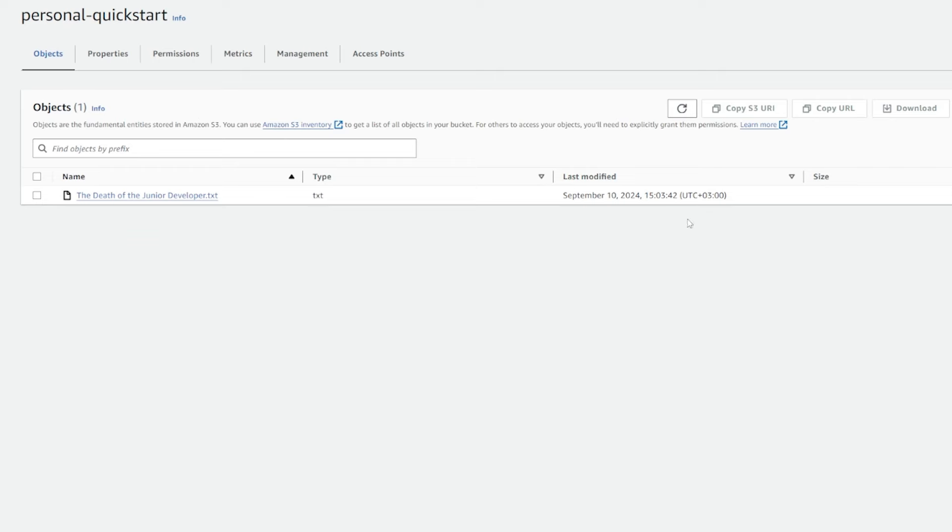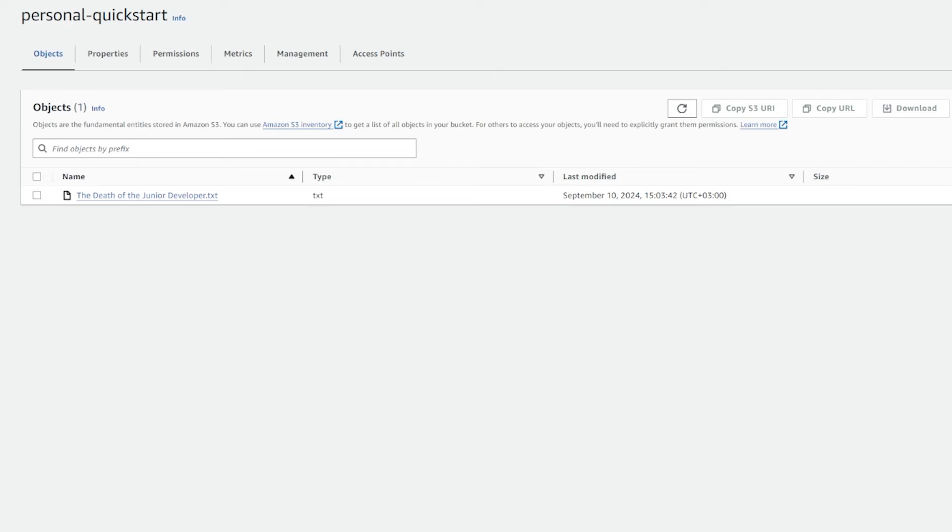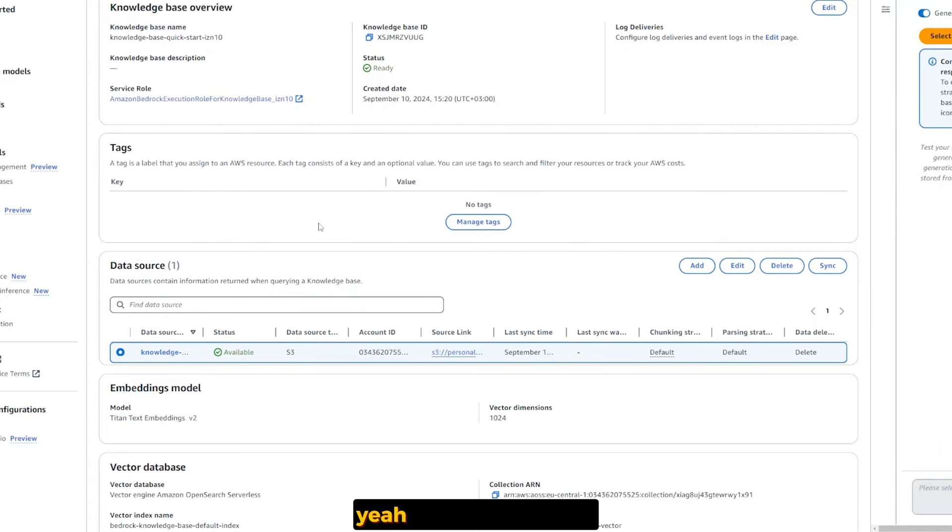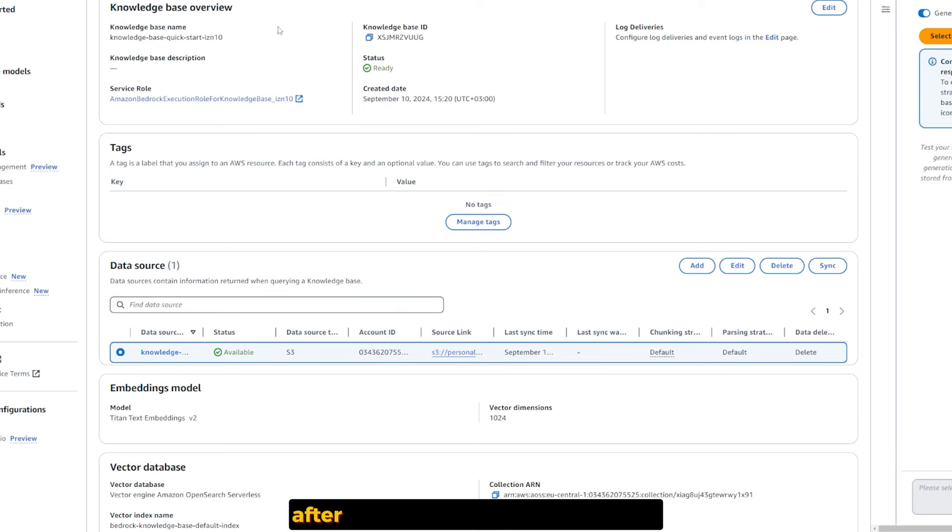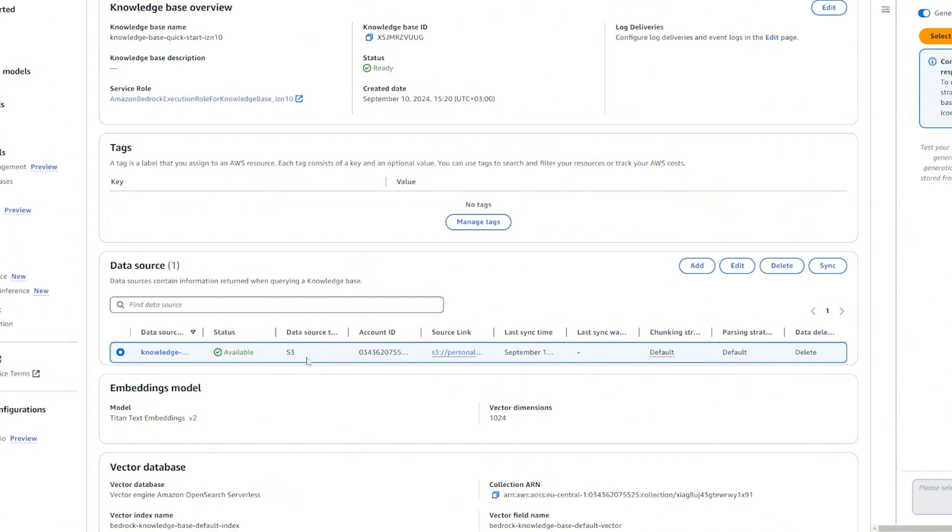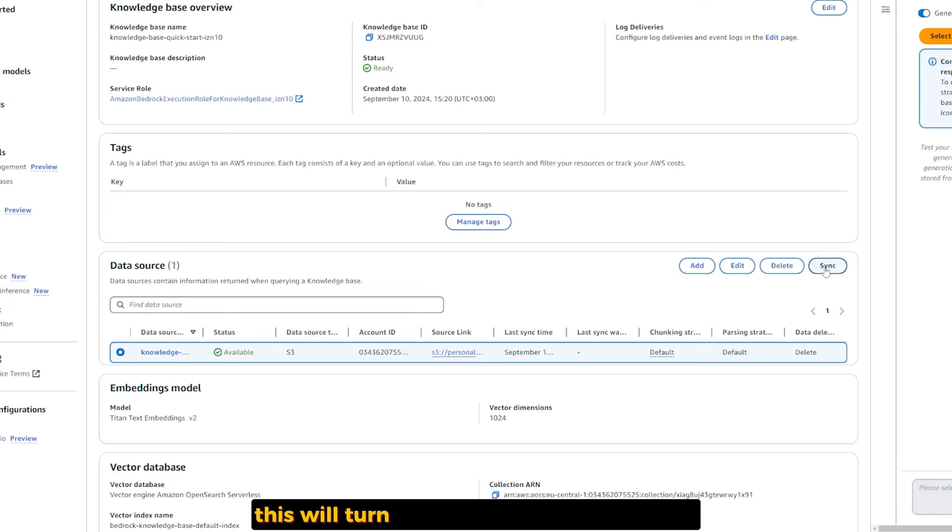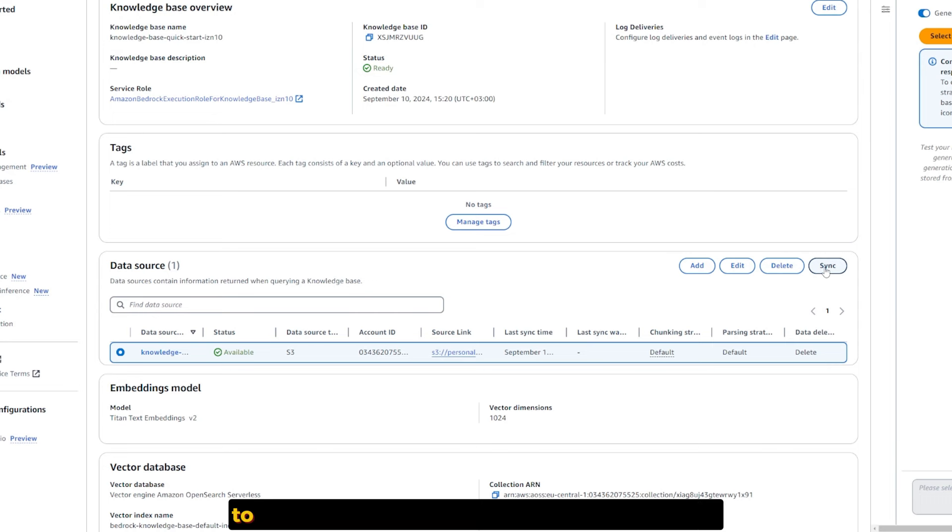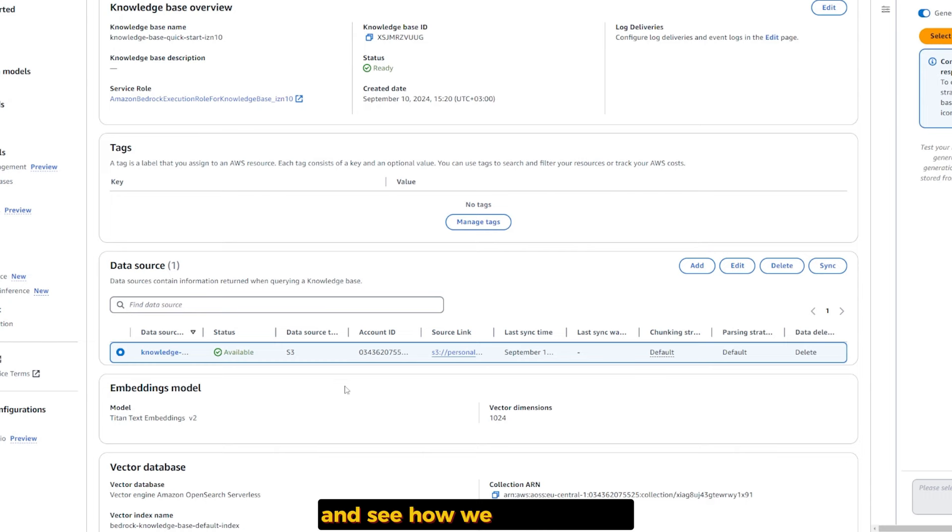The setup for the reboot misses something I noticed. After you're done creating your knowledge base and you get your name and ID, you have to select the data source and click Sync. This will turn your data inside your bucket into embeddings so we can query it.